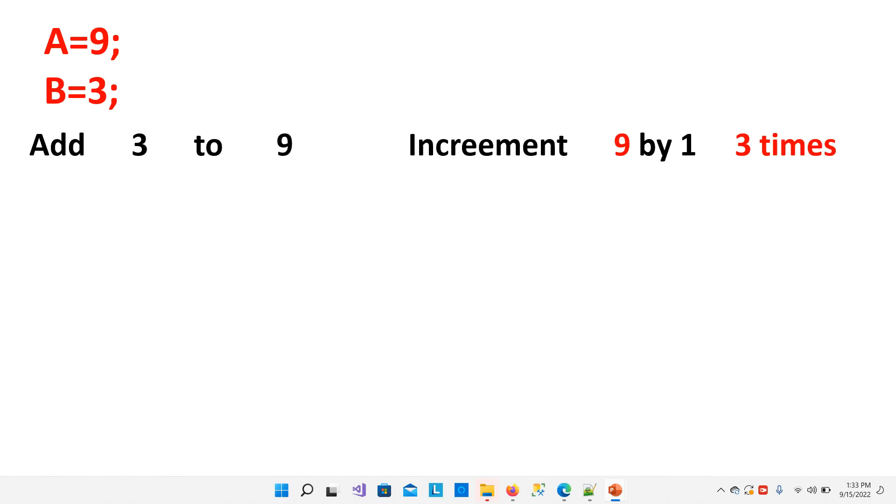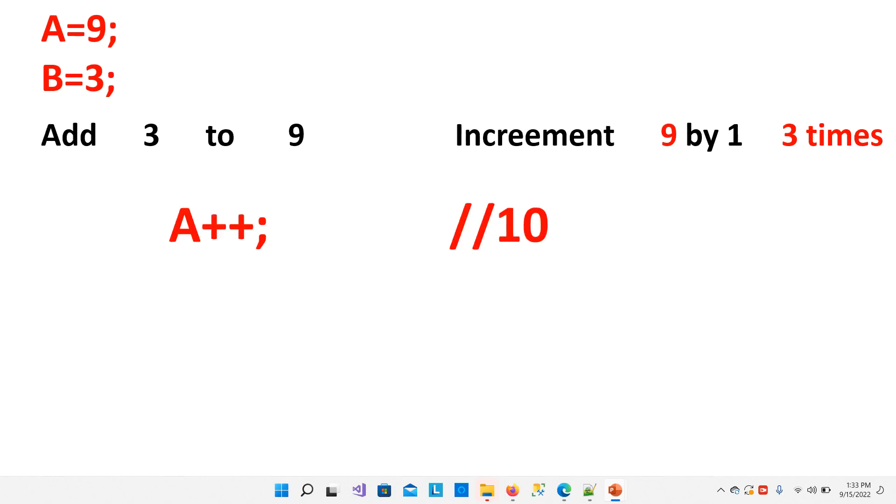We have to add 3 to 9. So for this, we will increment 9 by 1 three times. First of all, we will write A++. This is increment operator. It will add 1 to the operand, to A. It will increment A by 1. So A will become 10.